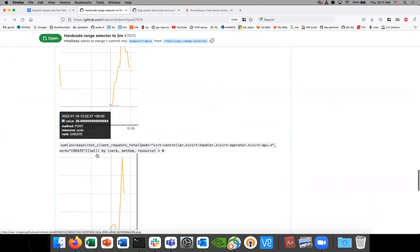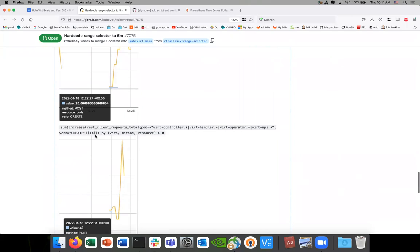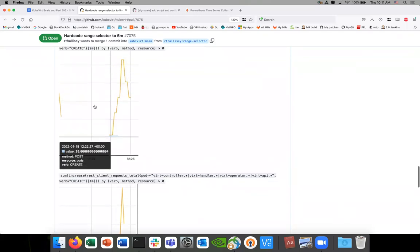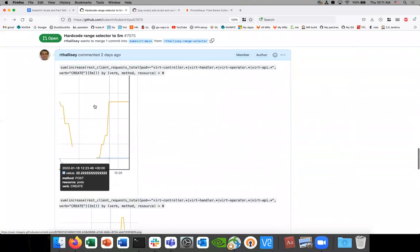What's scary is that if we're getting different values, it'll be impossible to set thresholds if we can't have a consistent measurement. I think regardless we need to set this to something we consider reasonable to measure. Five minutes might be something we can start with.